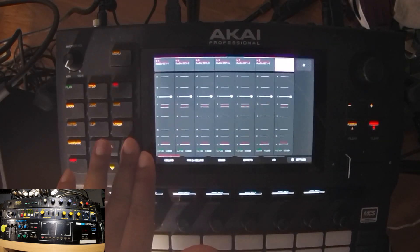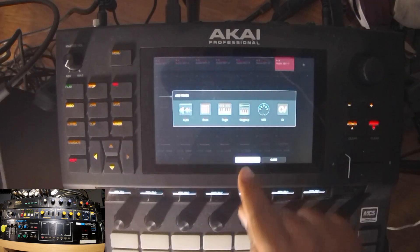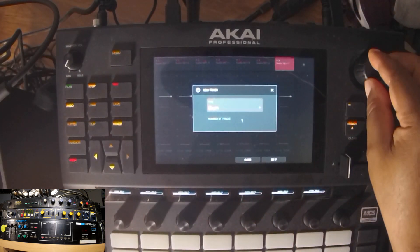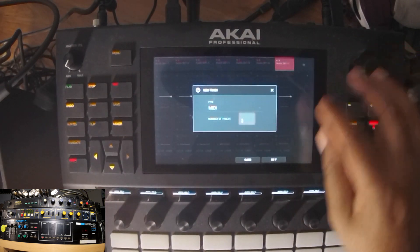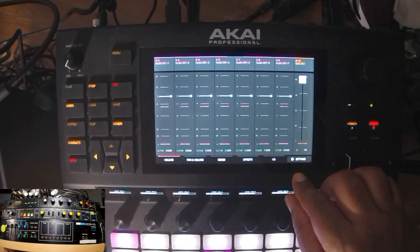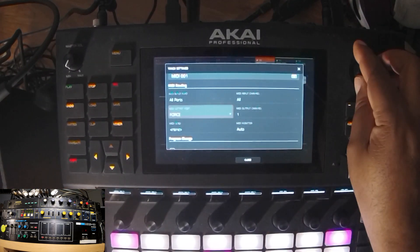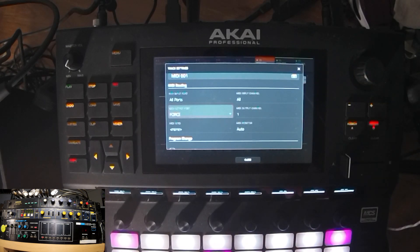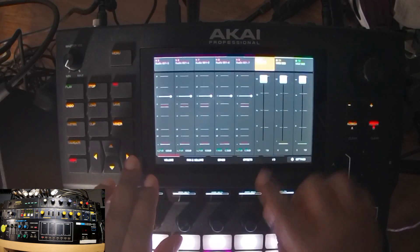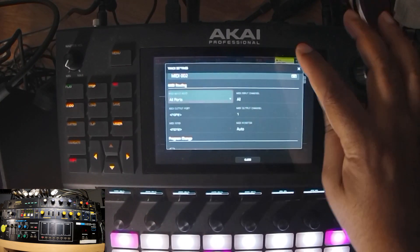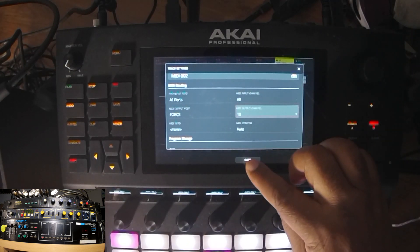Now if we make MIDI tracks — actually we'll make three, we'll make two for our drum machine and one for our piano module, which is connected to Force MIDI input number one. And we'll make these two go to our drum machine, which is on channel 10.